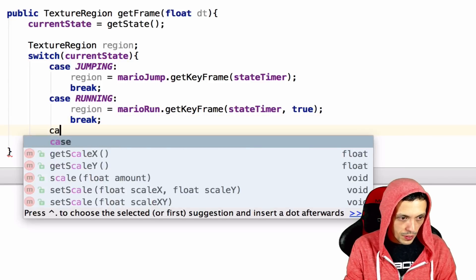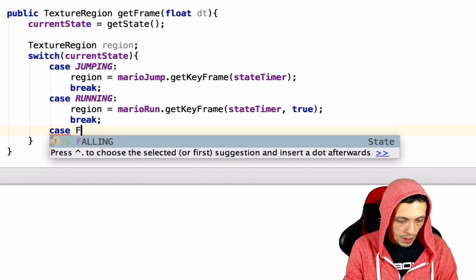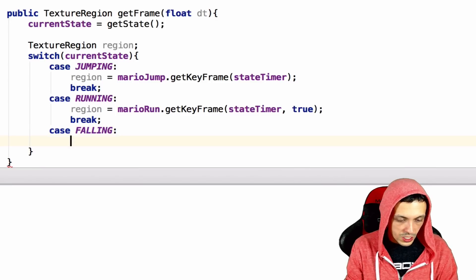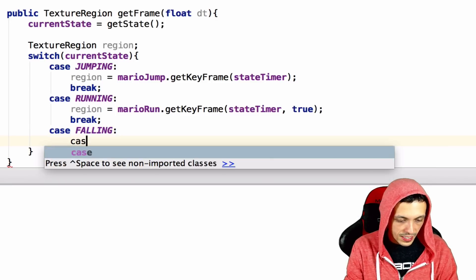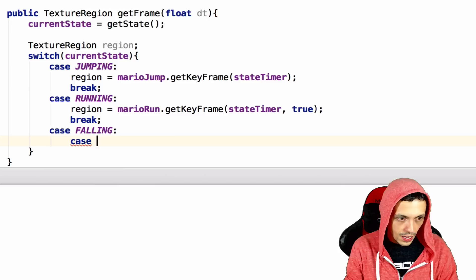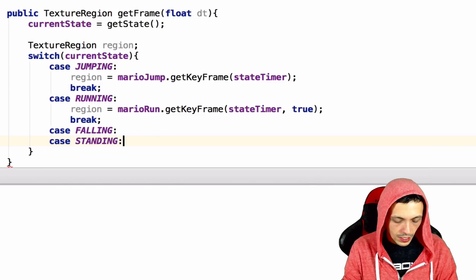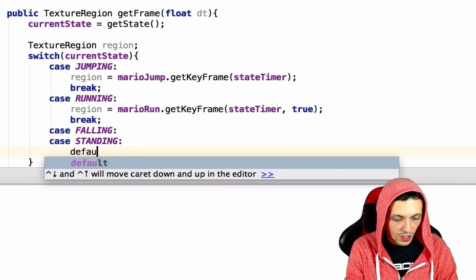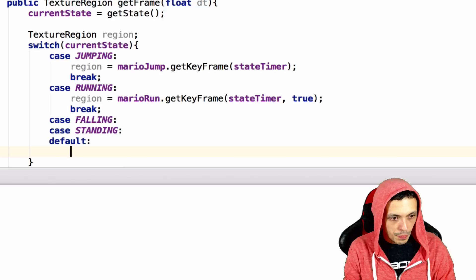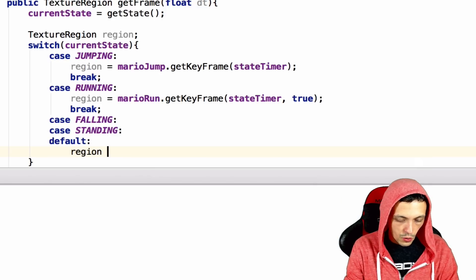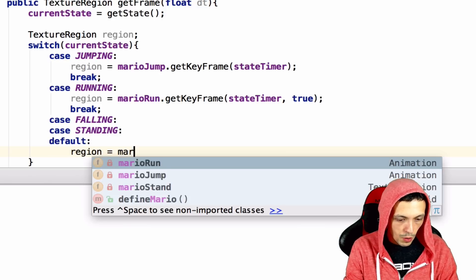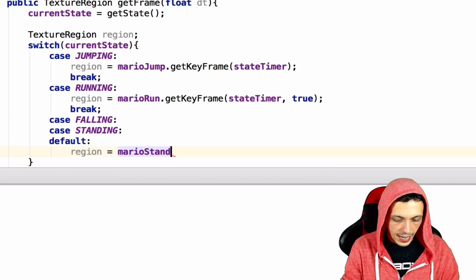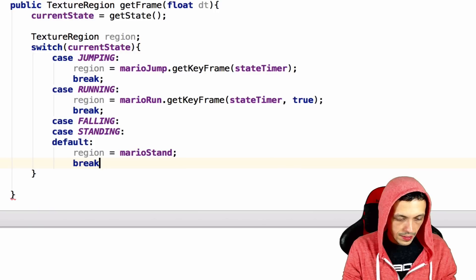And then we've got CaseFalling, which is also going to be the same as CaseStanding, and which is also going to be our default Case. And all of that region will equal MarioStand. So let's go ahead and break that.